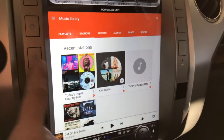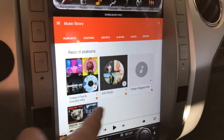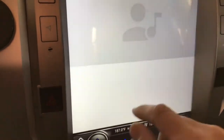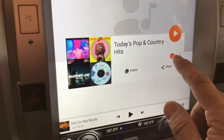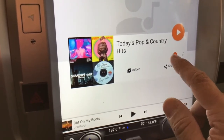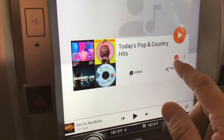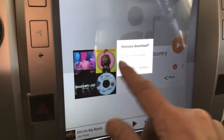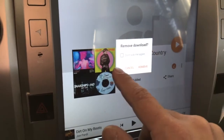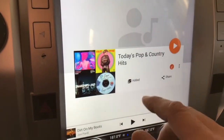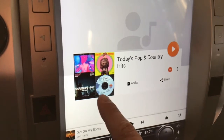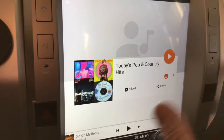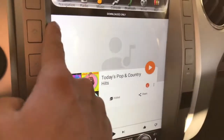Right here you'll notice a number of stations I've been listening to. If I click on one of these stations, there's an orange checkmark option, which means it's downloaded. If it wasn't downloaded, it would give me an option to download it. You can also remove the download, but I'm going to leave it. This saves all the songs in the station so I can listen to them offline. It works out really well.